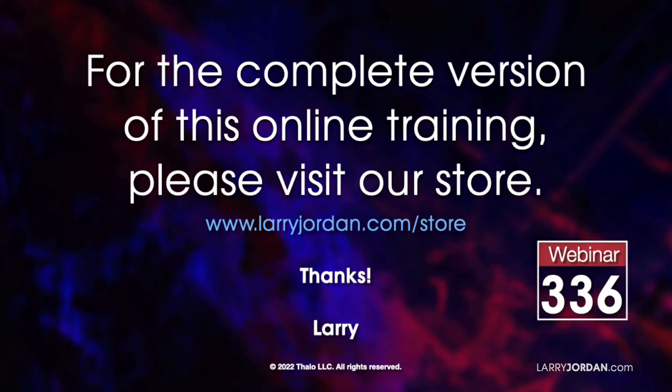This has been an excerpt of a recent power-up webinar on multicam editing in Apple Final Cut Pro. For the complete version of this online training, please visit my store at LarryJordan.com slash store and look for webinar 336.